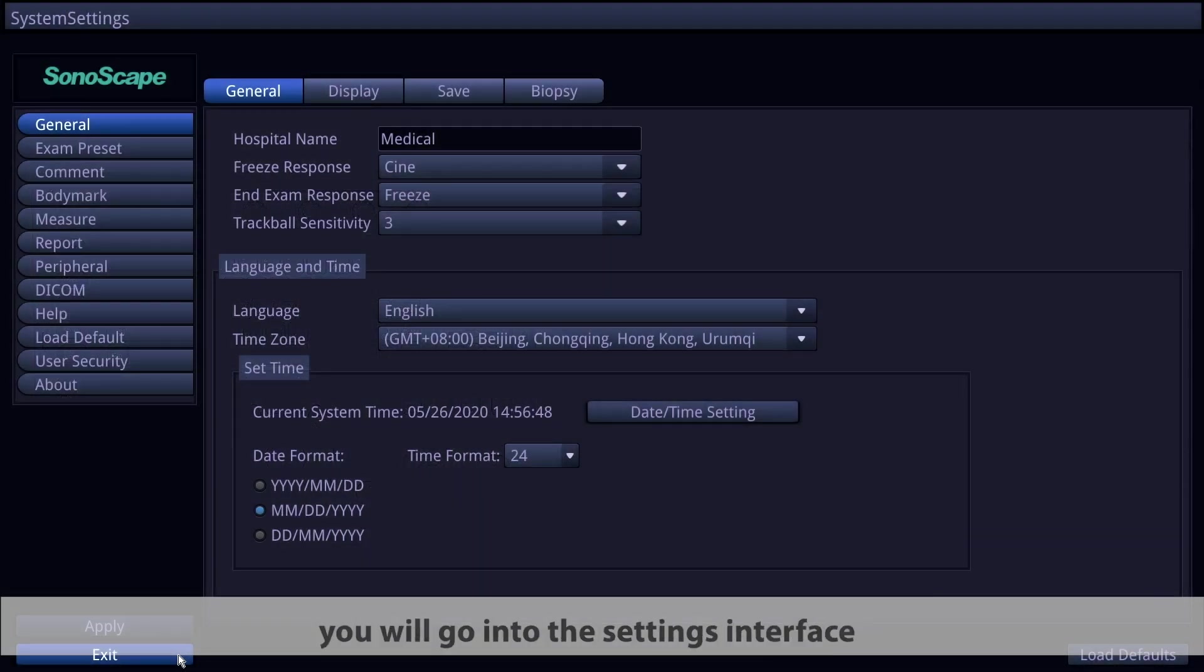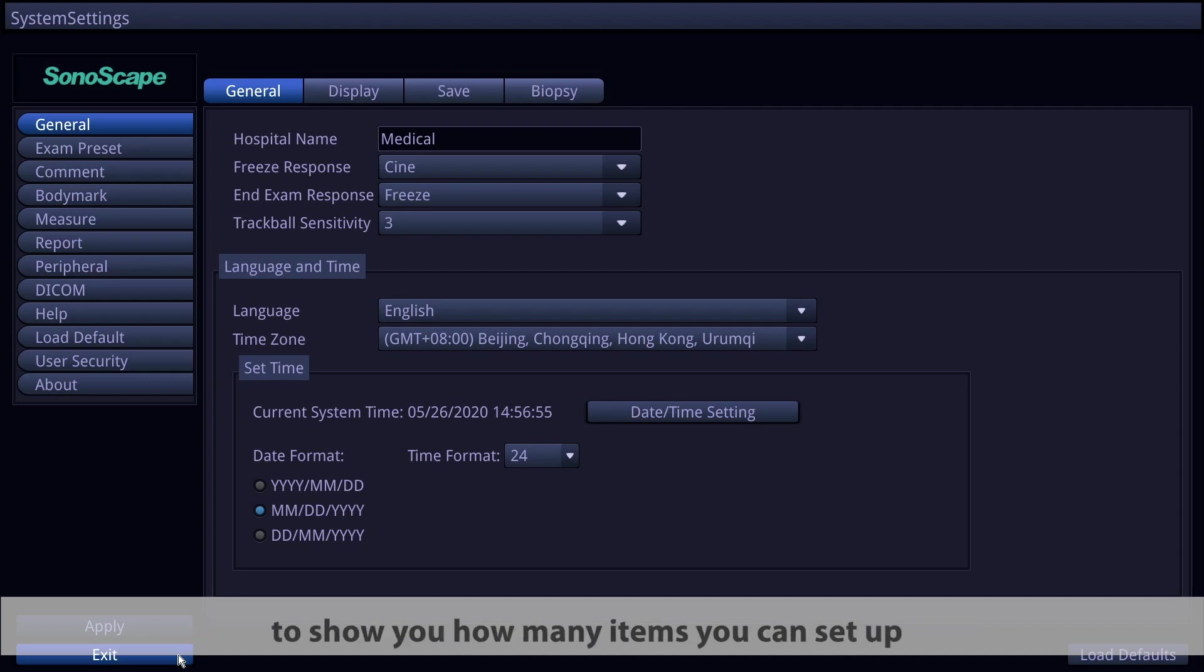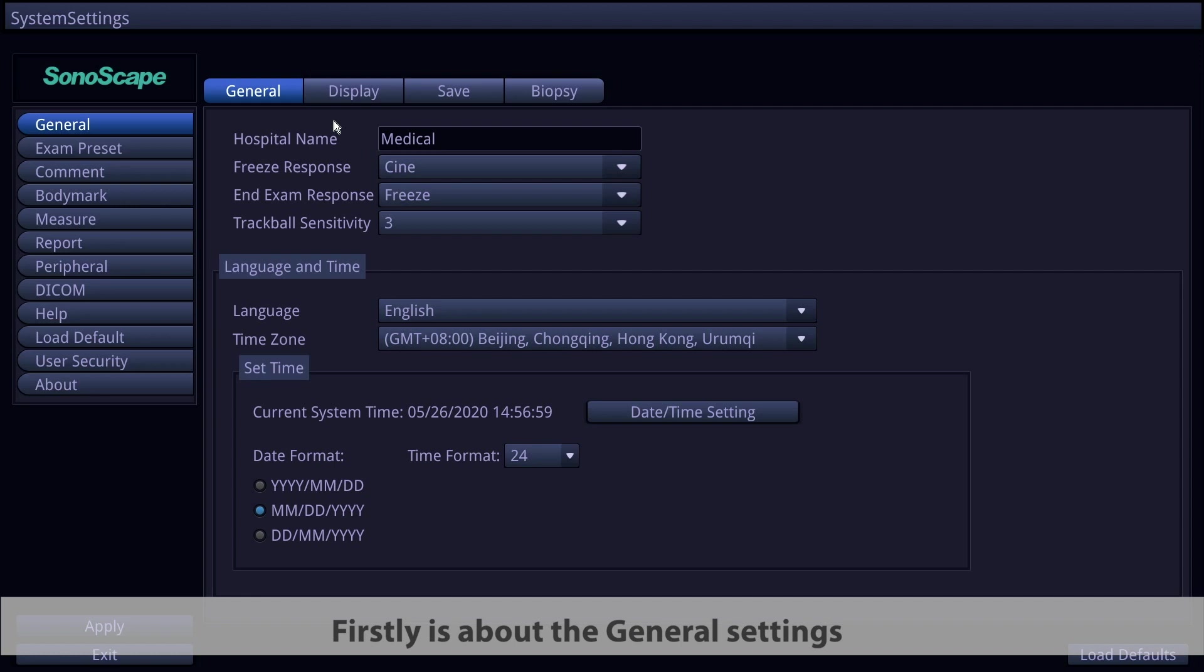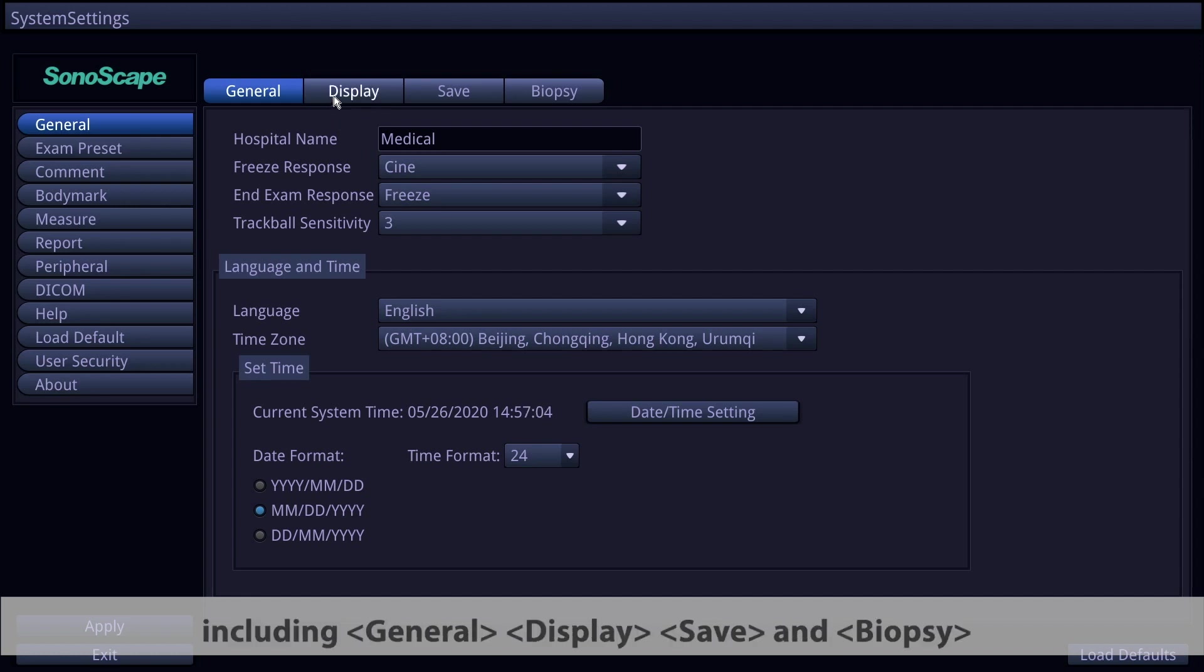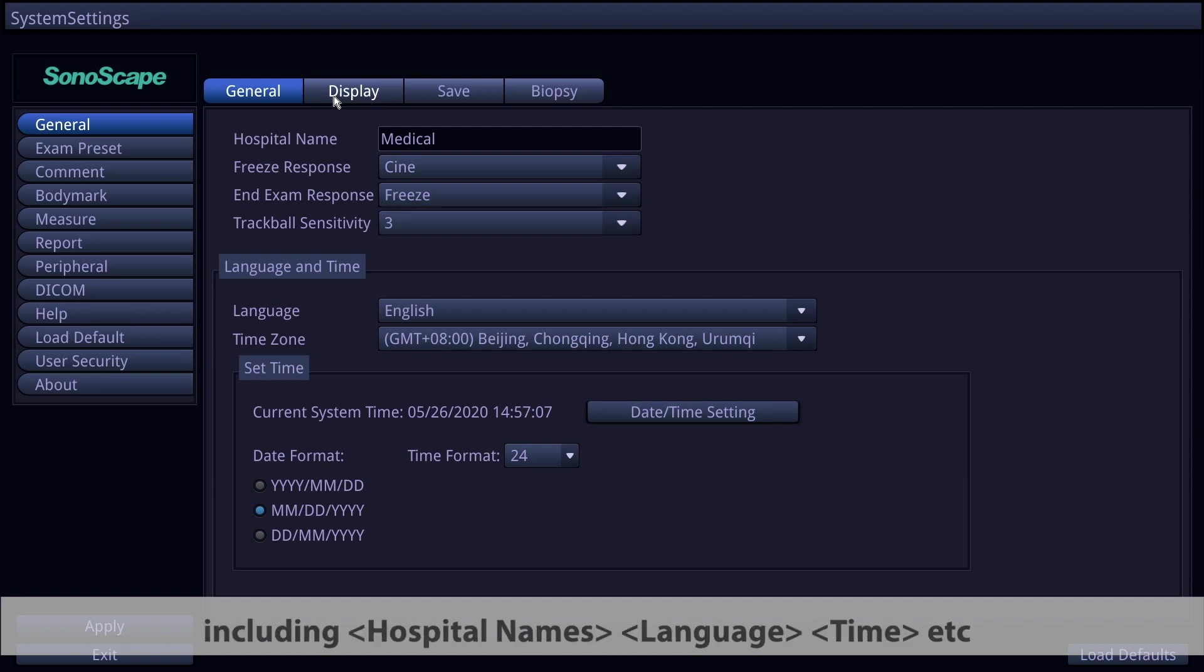You will go into the settings interface. There are different buttons on the left side of the interface to show how many items you can set up. First is the general settings. There are four pages in the item including general, display, save, and biopsy. On the general page are all the general settings including hospital name, language, time, etc.